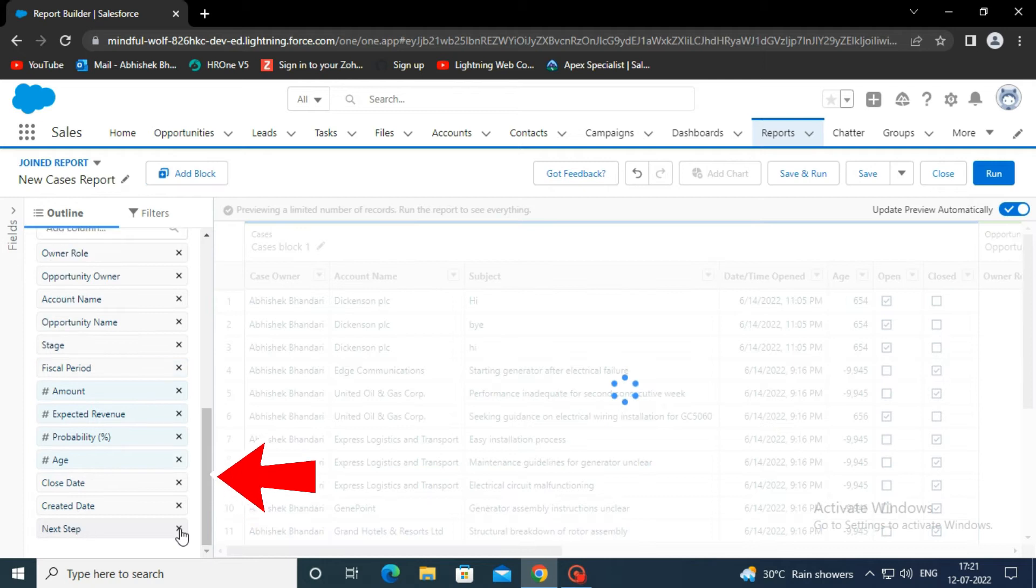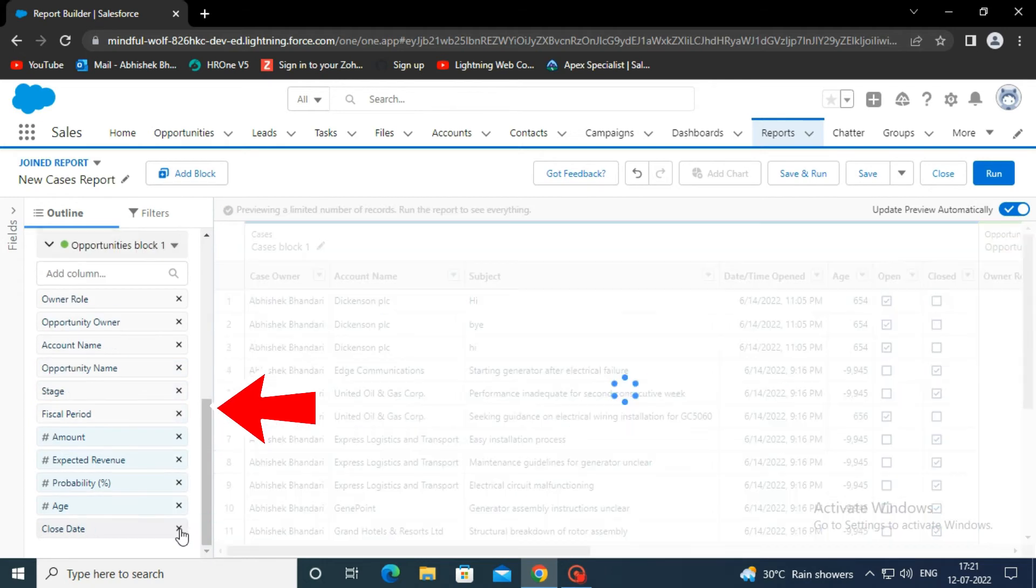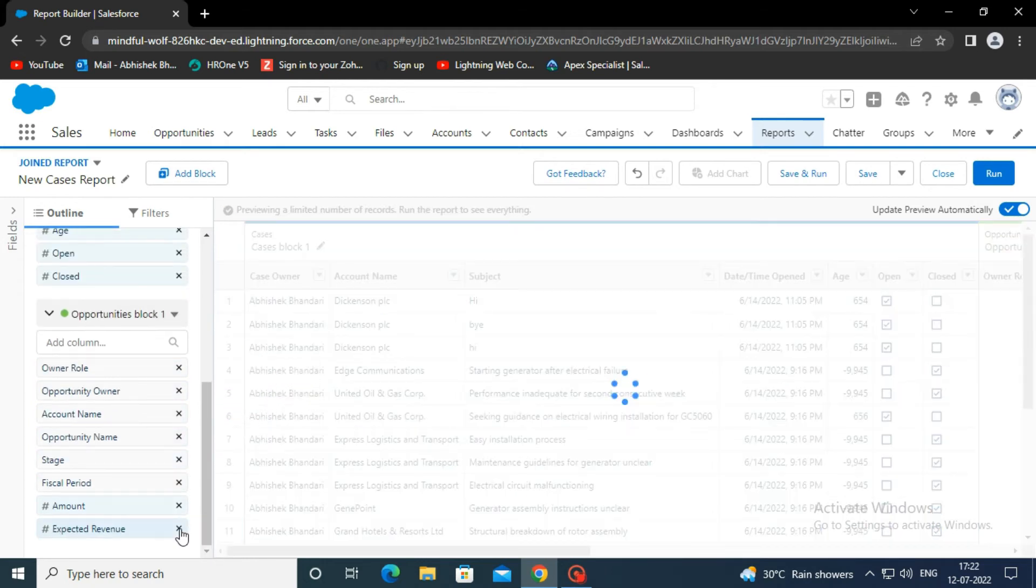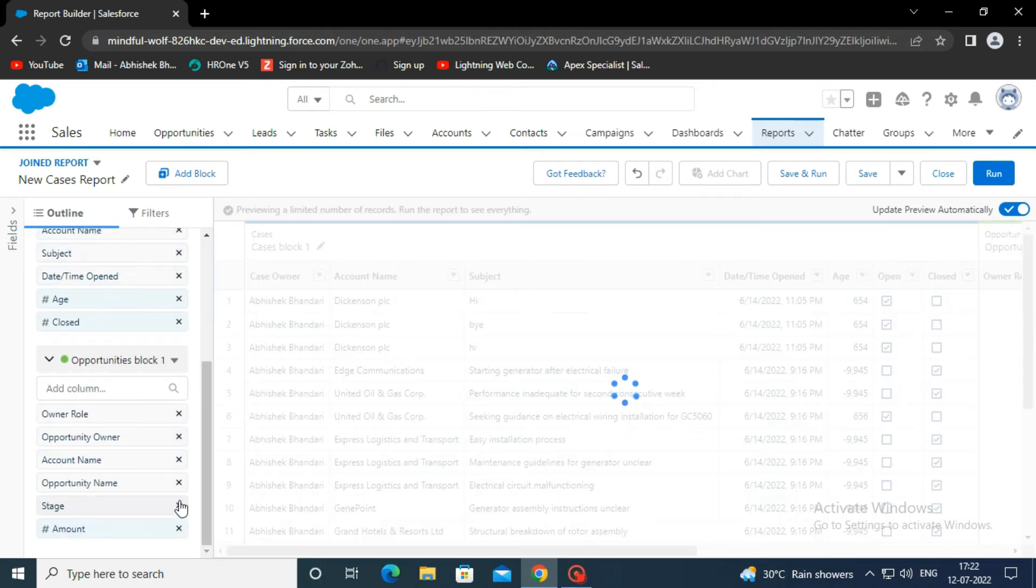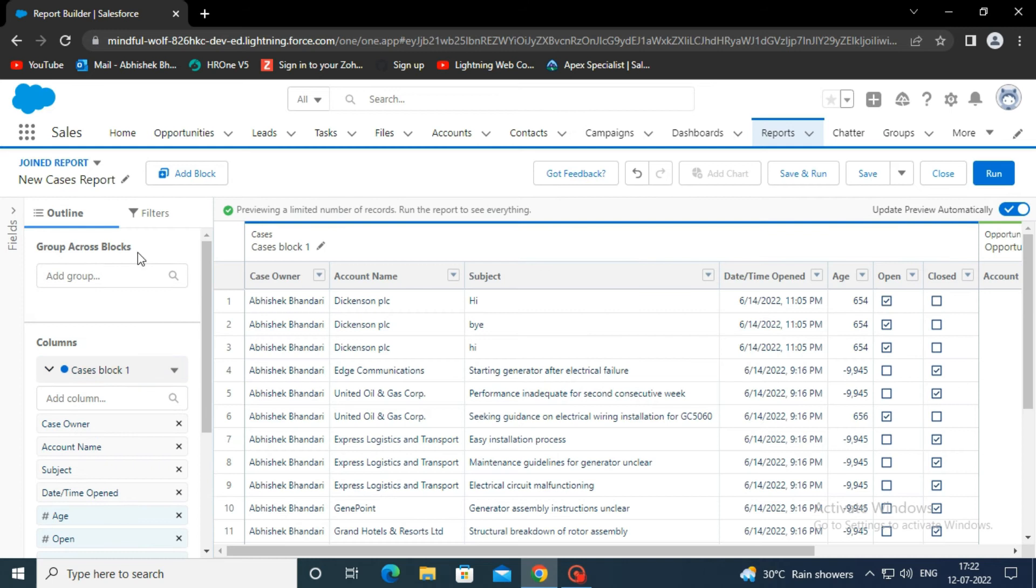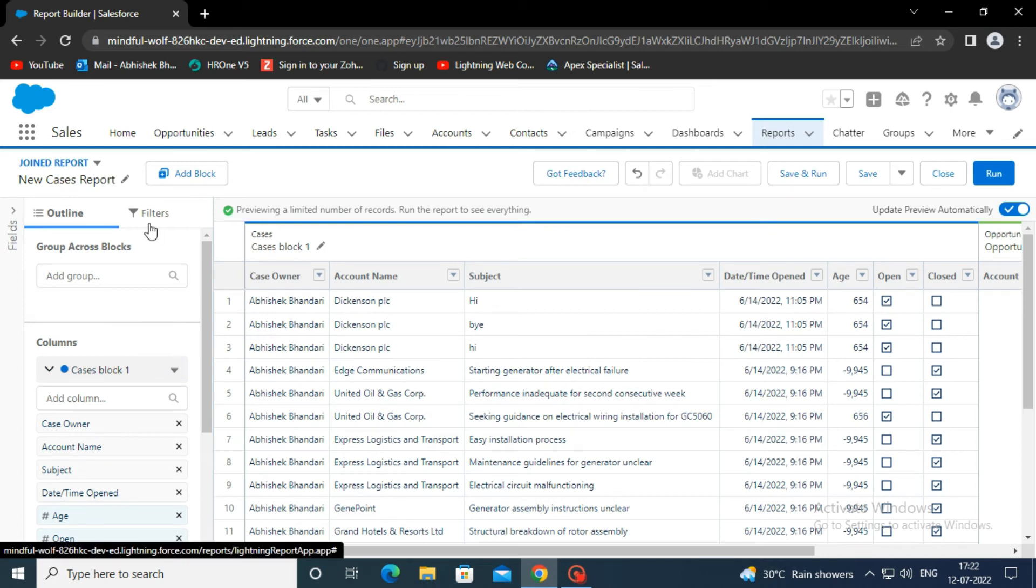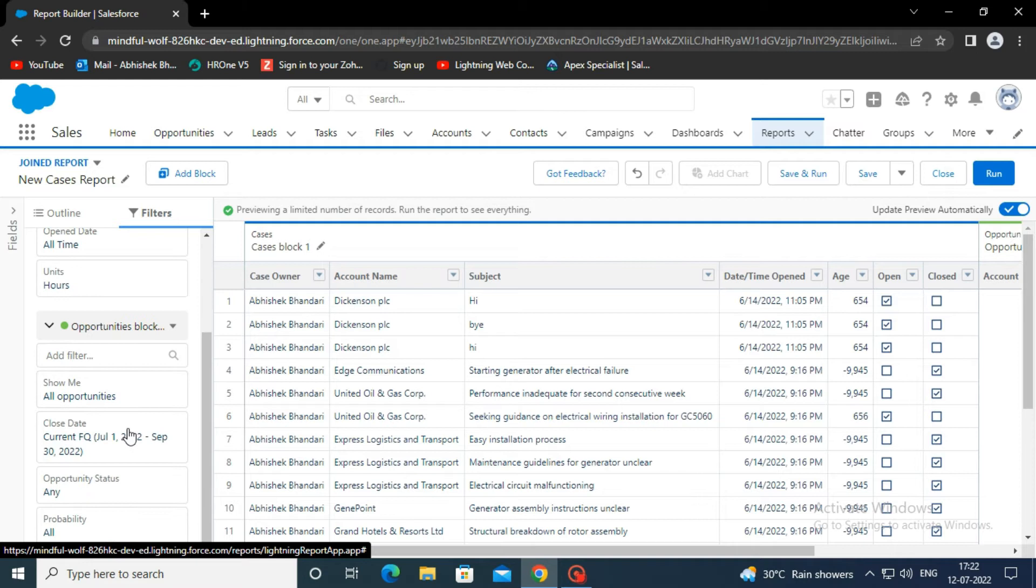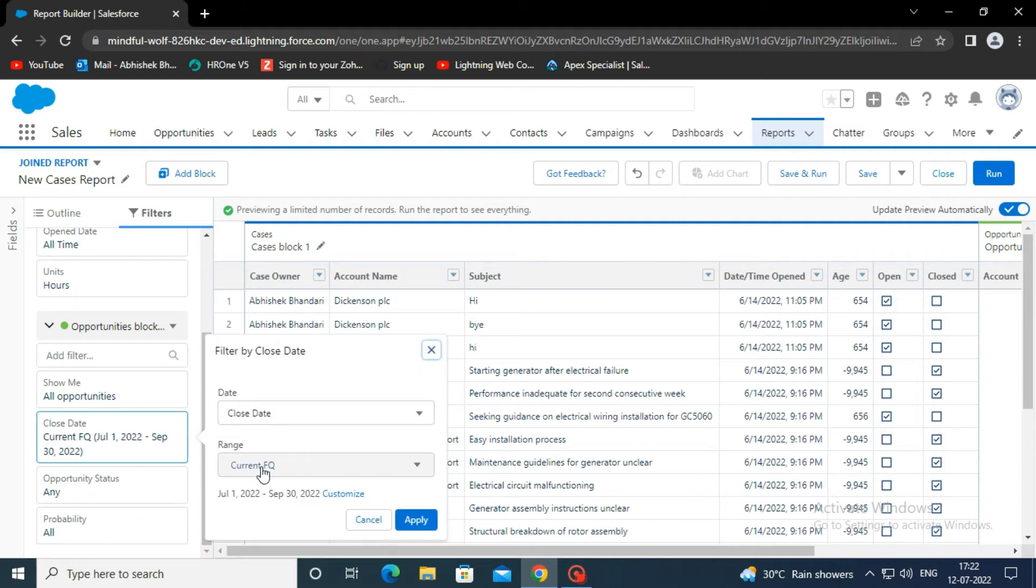Now you can remove the fields you don't want in your report. You can also apply the filters, like here we set the close date range to all time in the opportunity block.